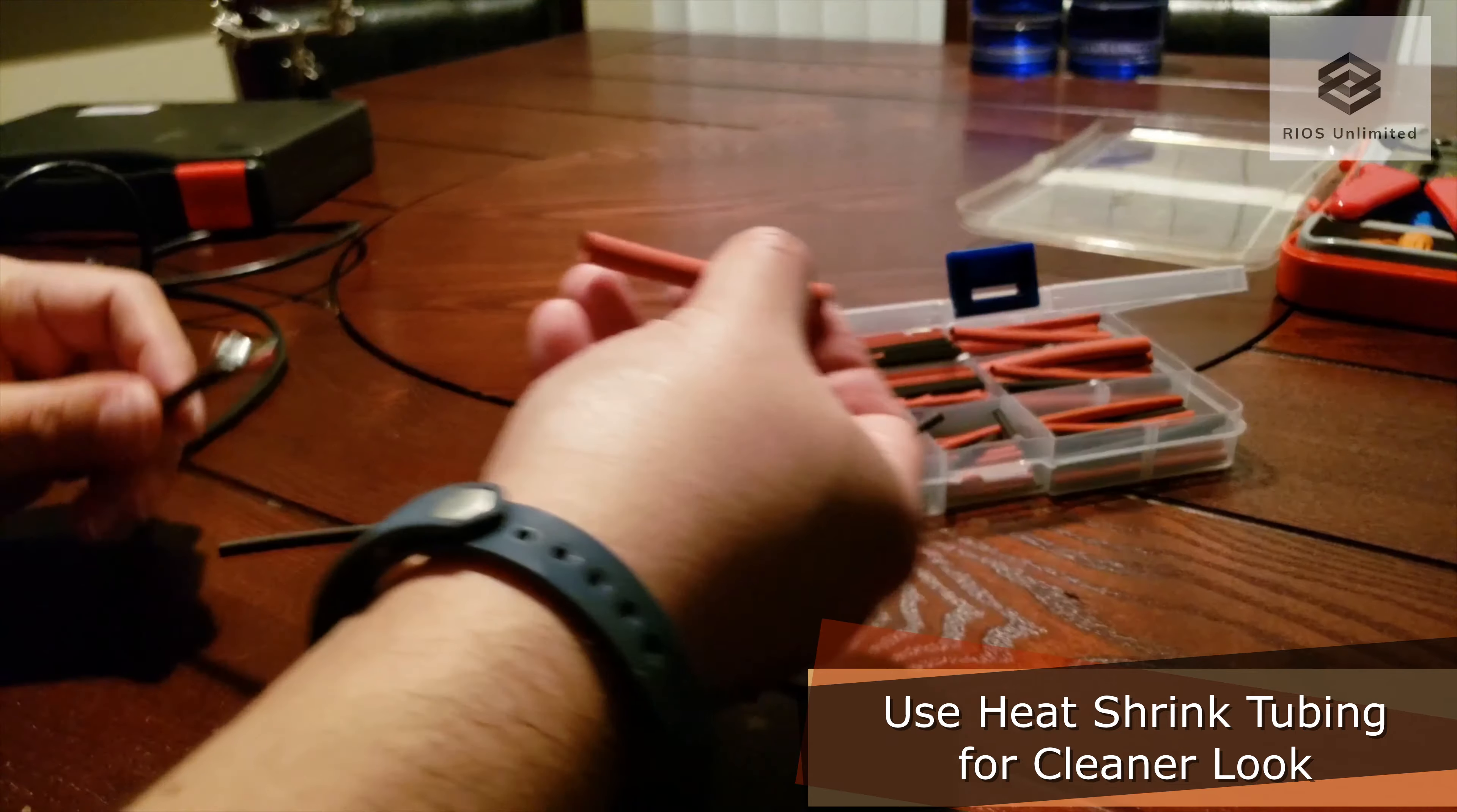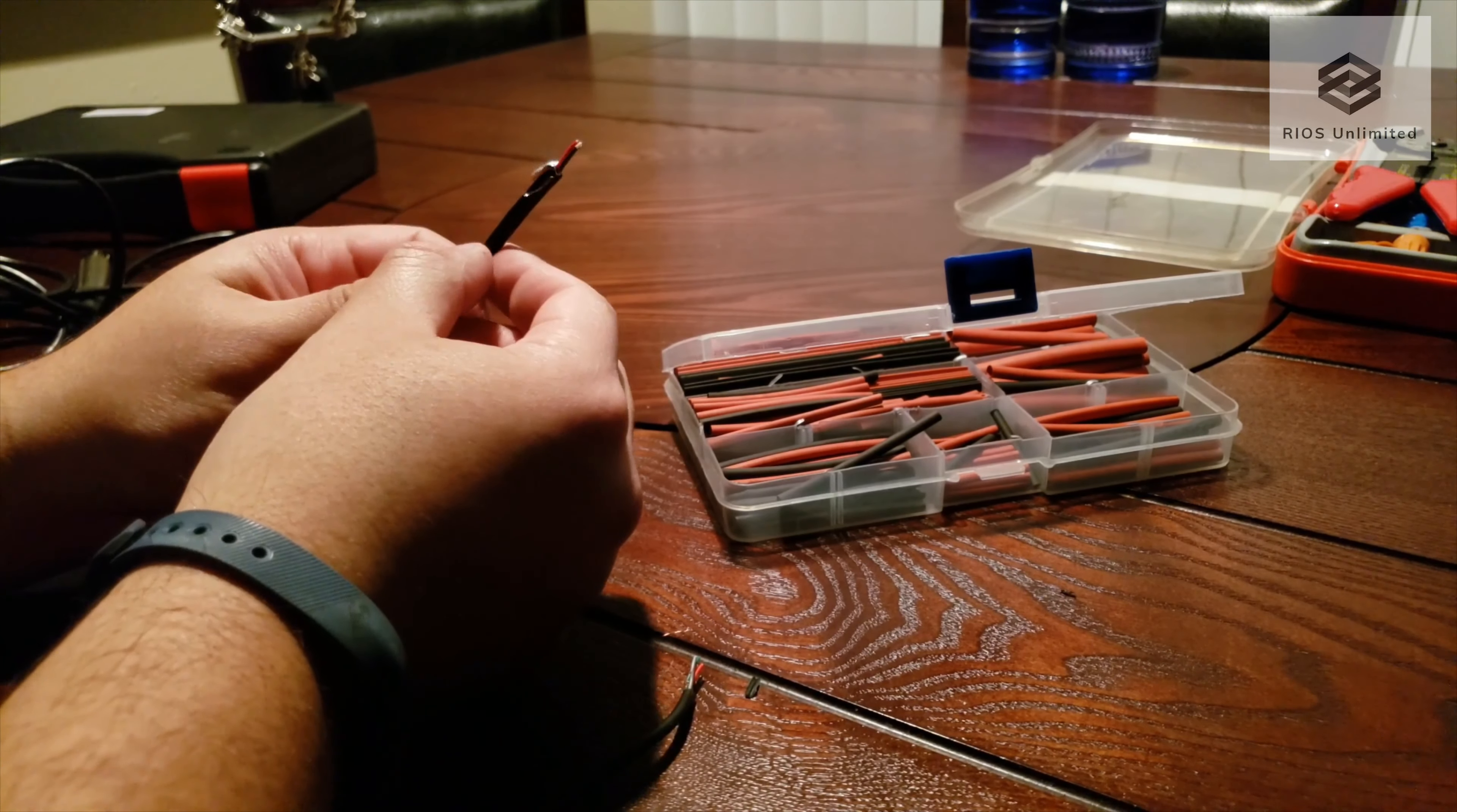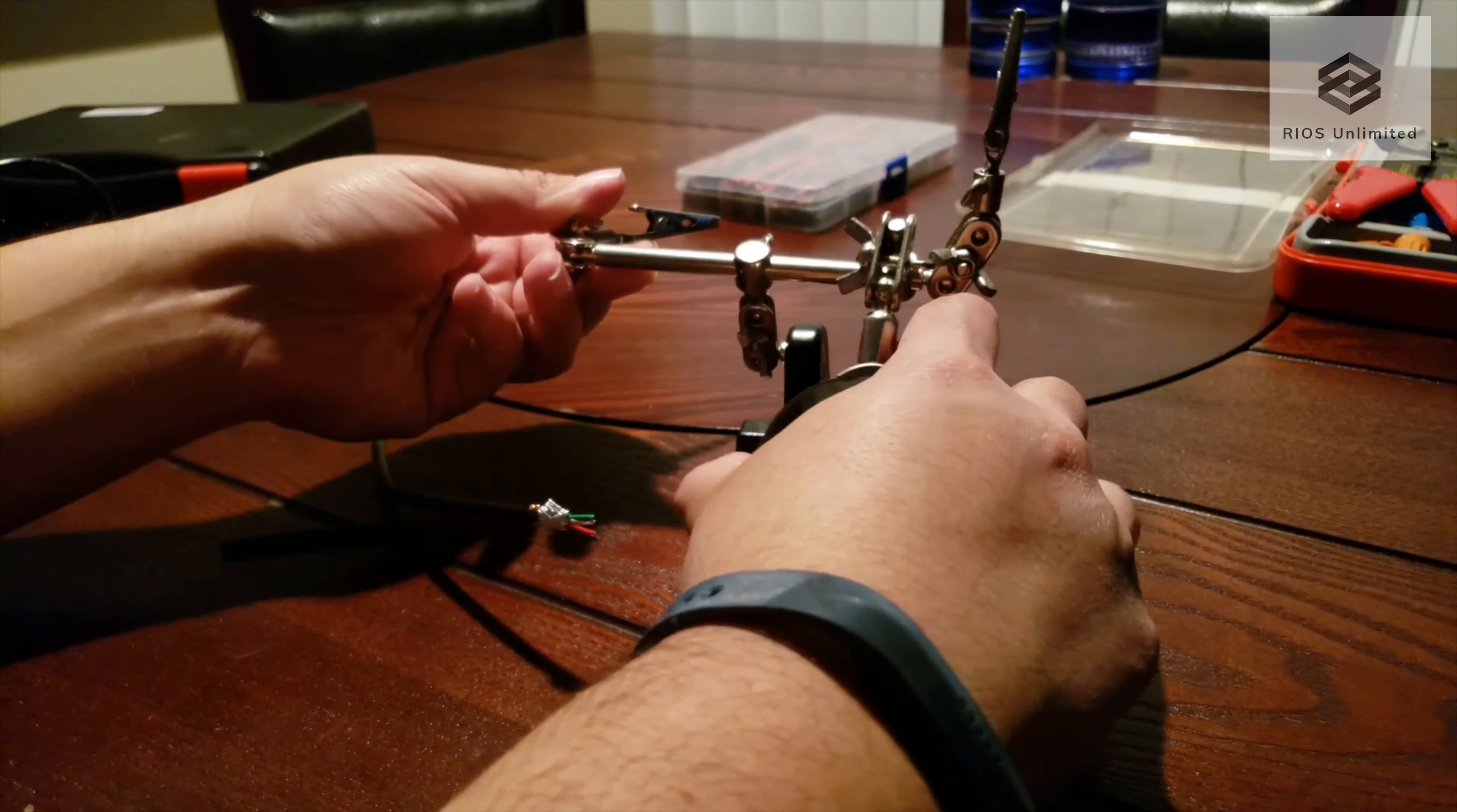I will be using heat shrink tubing for the closing process. This helps out with giving a better clean look. I will be using a clipping mechanism to help me hold the cables as I'm soldering them together.